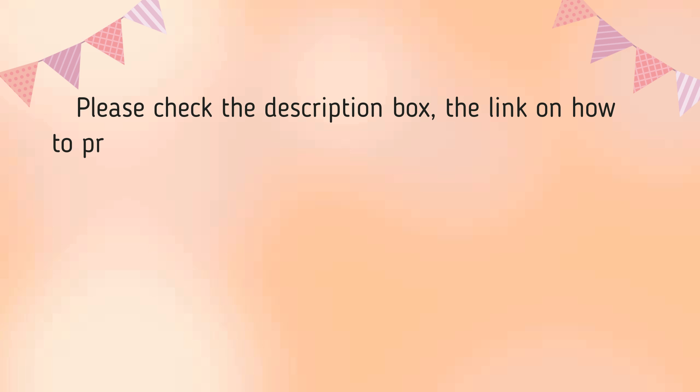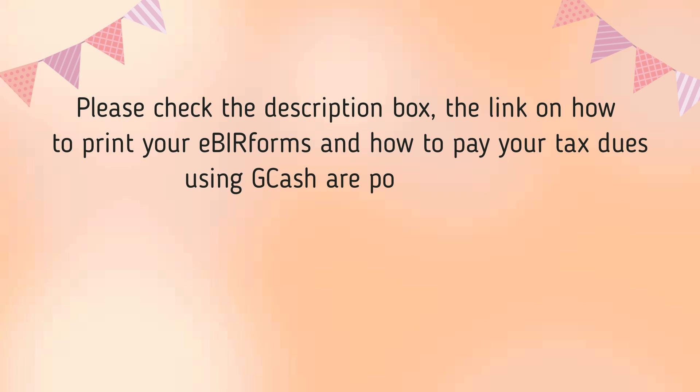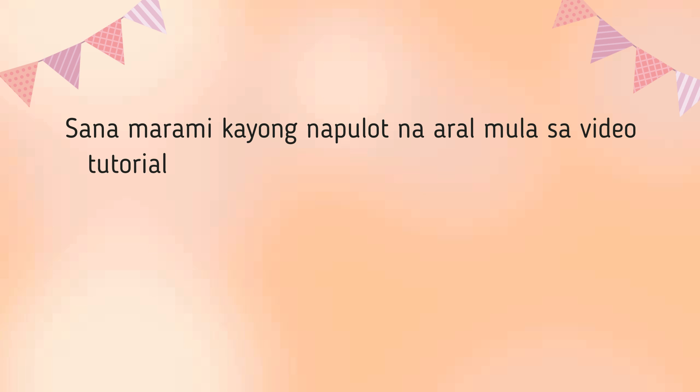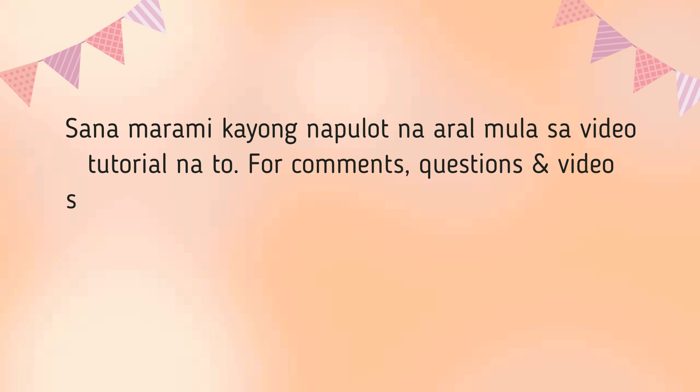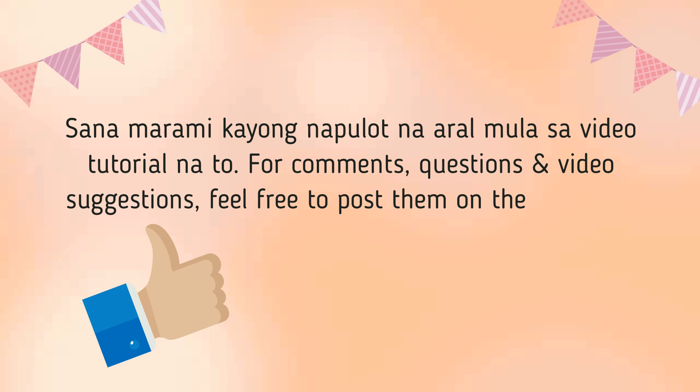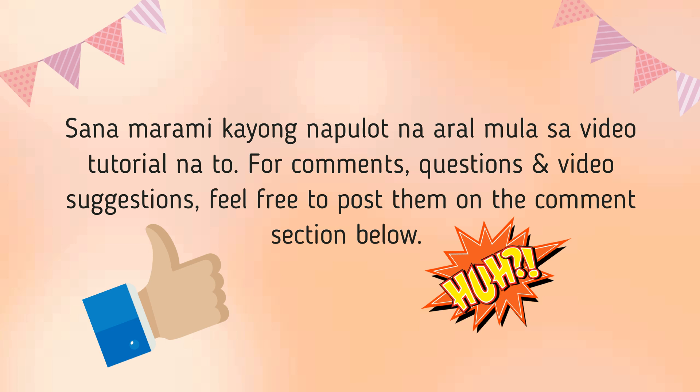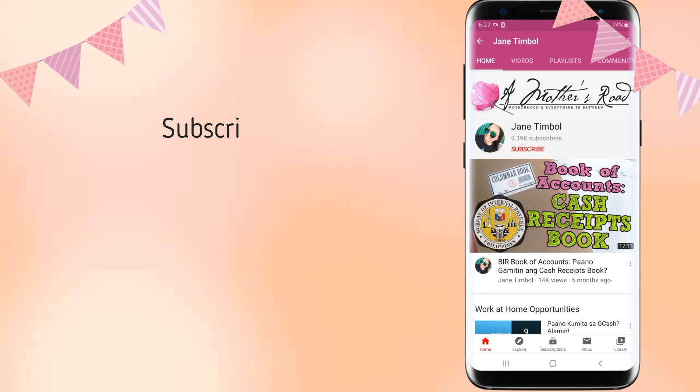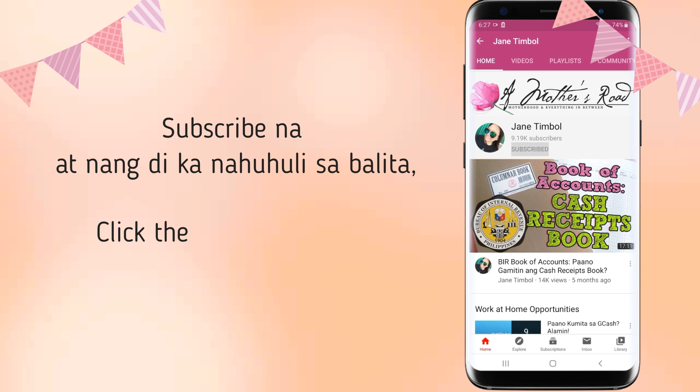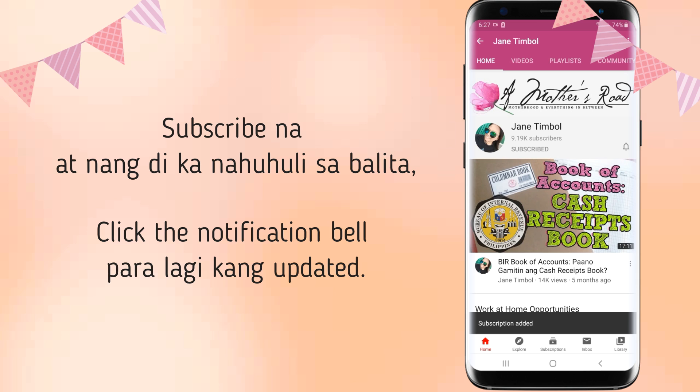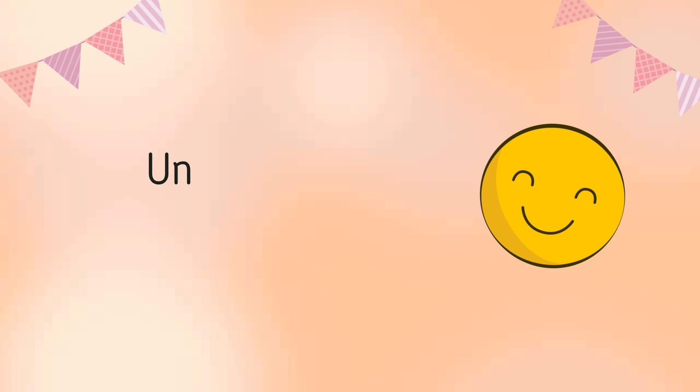Please check out the description box below lahat po ng link that we'll discuss all throughout this video tutorial including how to print your eBIR forms and how to pay your tax dues using GCash are all posted below. Sana maraming kayong napulot na aral mula sa video na to and I hope you give it a thumbs up for questions, comments, and even video suggestions. Feel free to post them on the comment section below. At para naman sa mga susunod pang video tutorial, don't forget to subscribe to my YouTube channel today at click mo ang notification bell para lagi kang updated. So, thank you for watching this tutorial. I'll see you again next time. Bye!